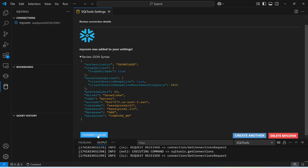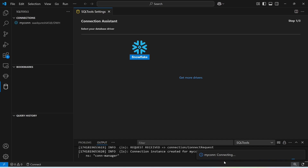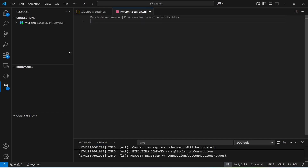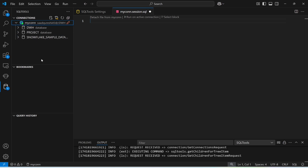Click connect. This is connecting — it may take some time, so you have to wait for a while. It has been connected. Now let me show what databases I have with respect to this connection. I have the DWH project and this database.